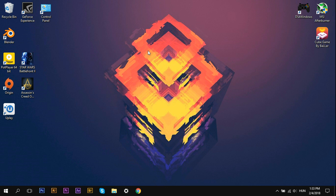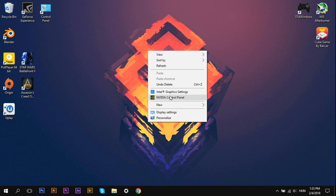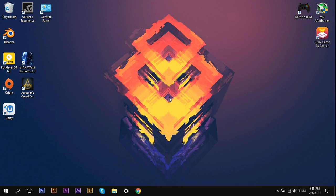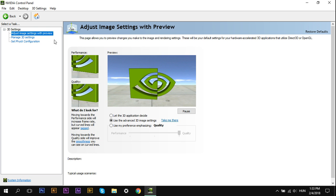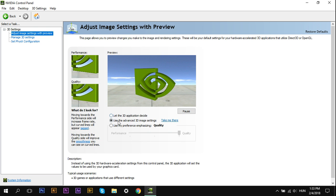Right-click on your desktop, select NVIDIA Control Panel. Then select Adjust Image Settings with Preview, and select the middle option.